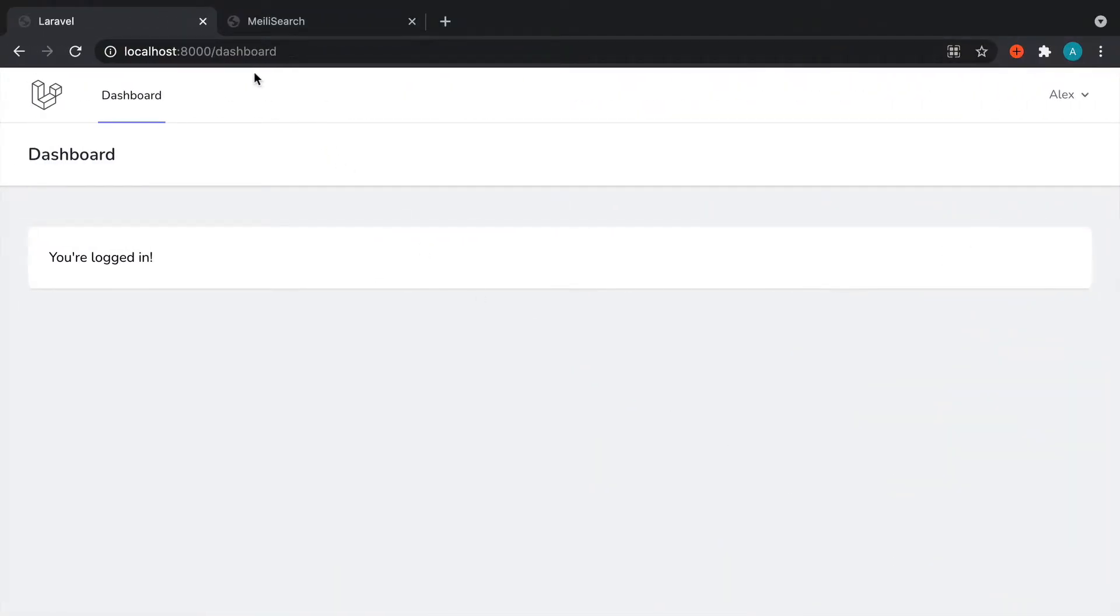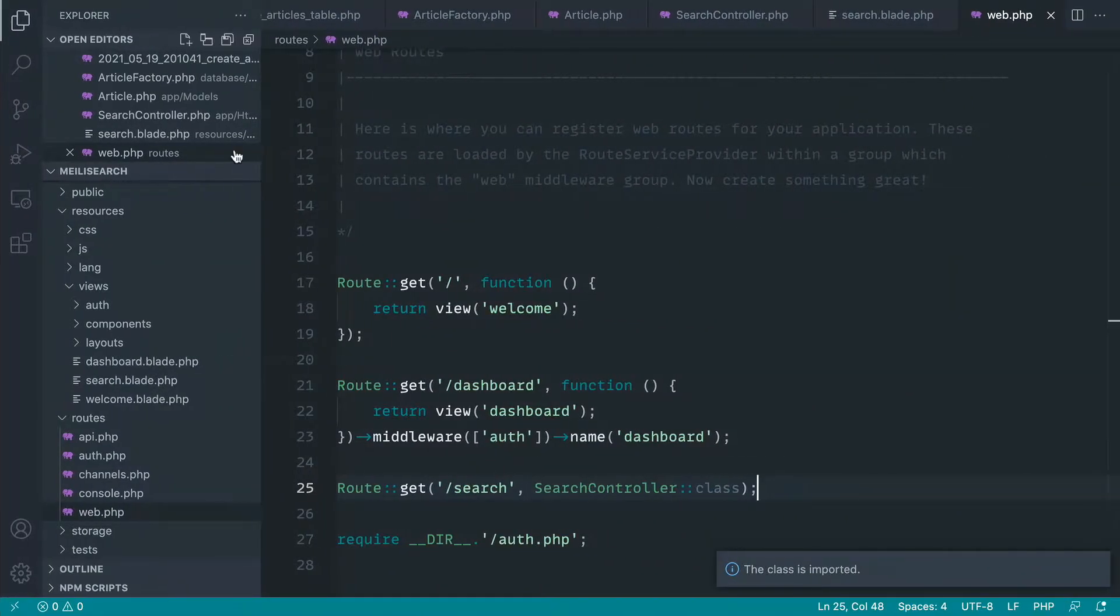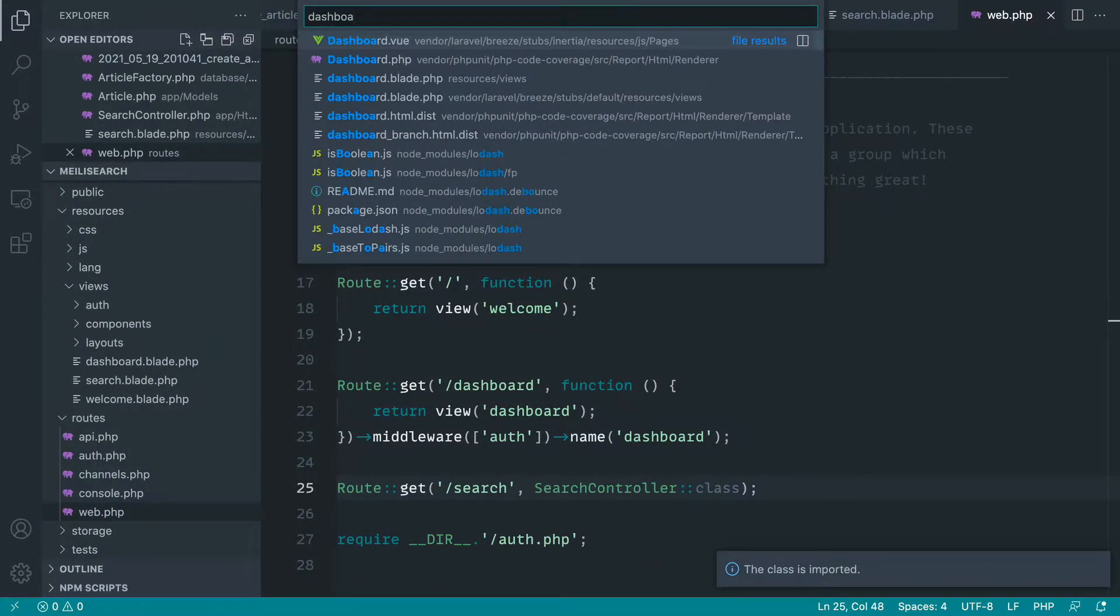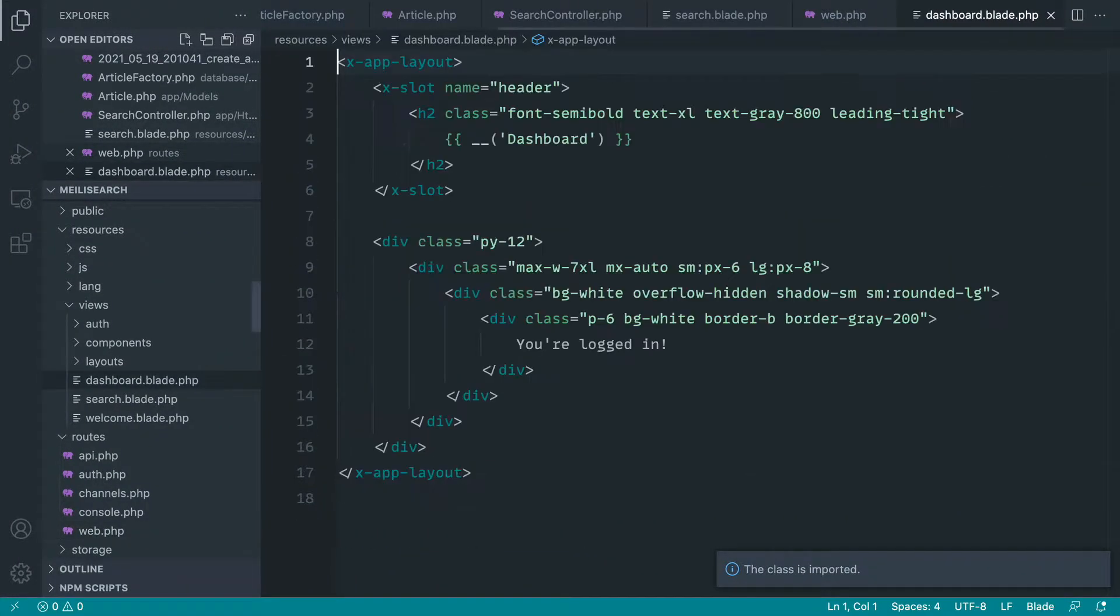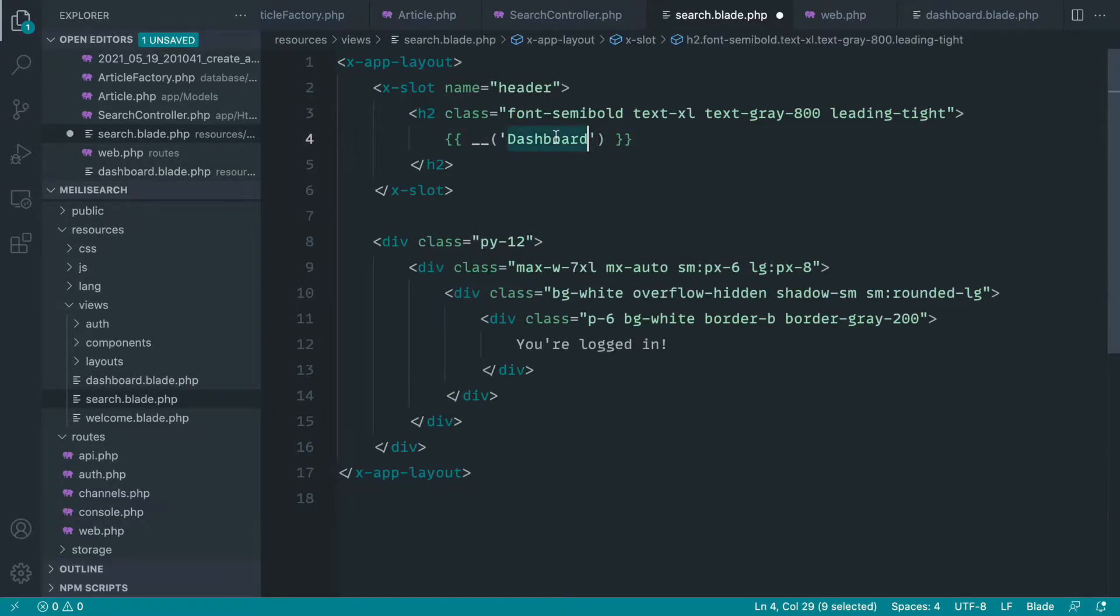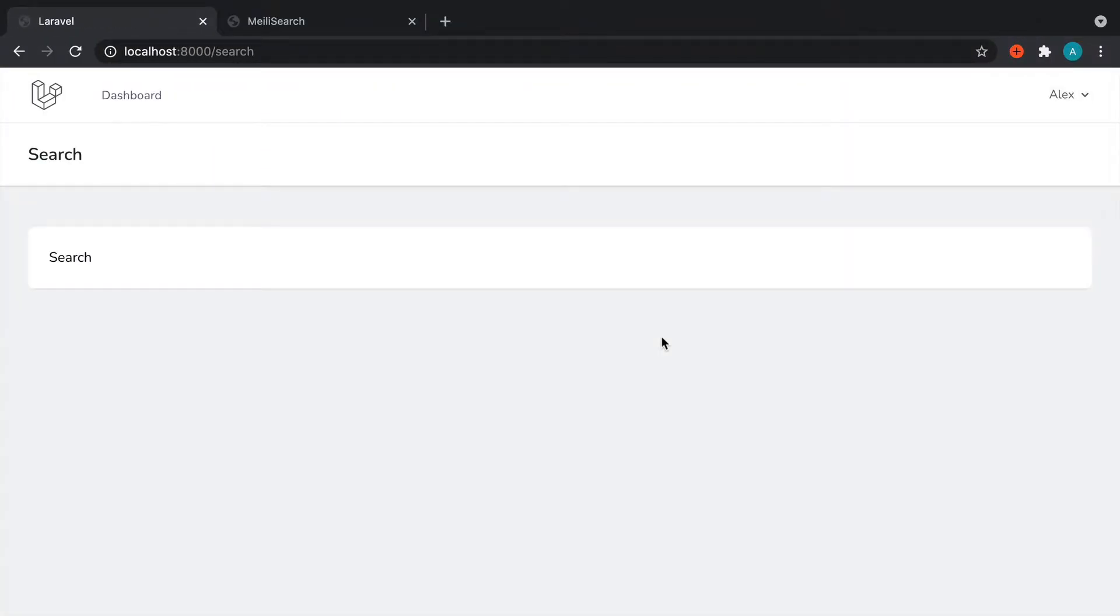Okay, let's go over to slash search and there is our search page. Let's steal the template from the dashboard.blade.php file. Paste that in there. And let's go ahead and put search as the title and search just in here. Let's give that a refresh. And there we go.